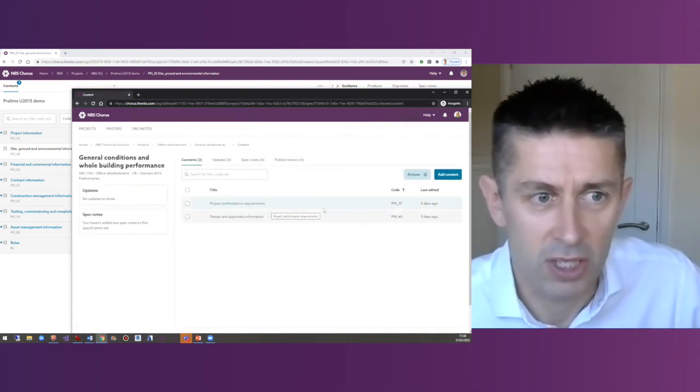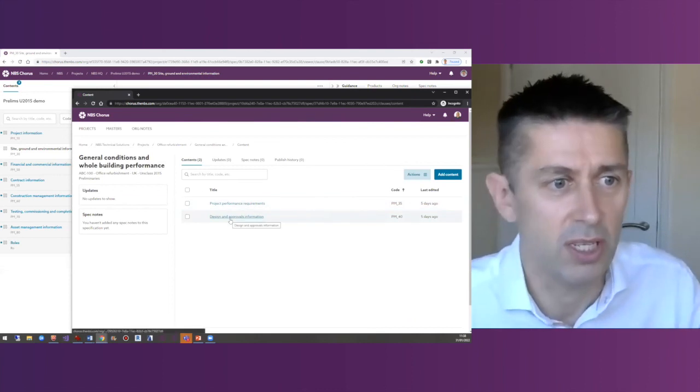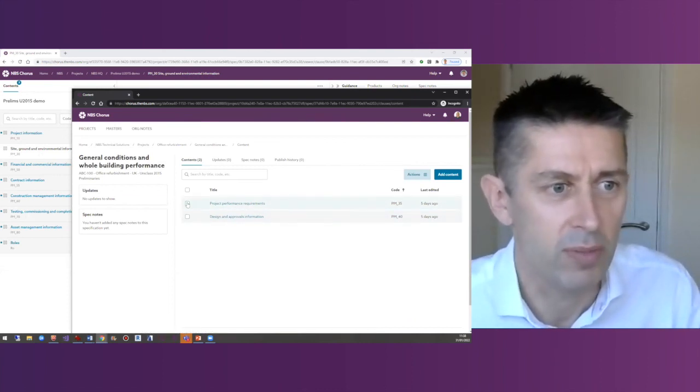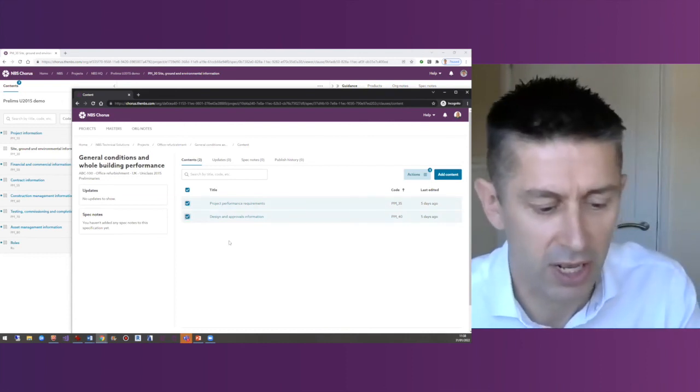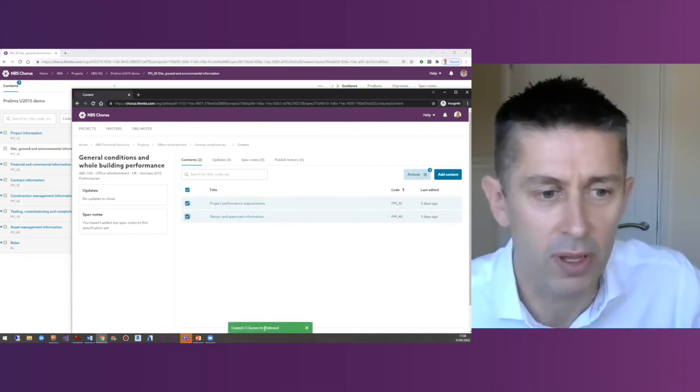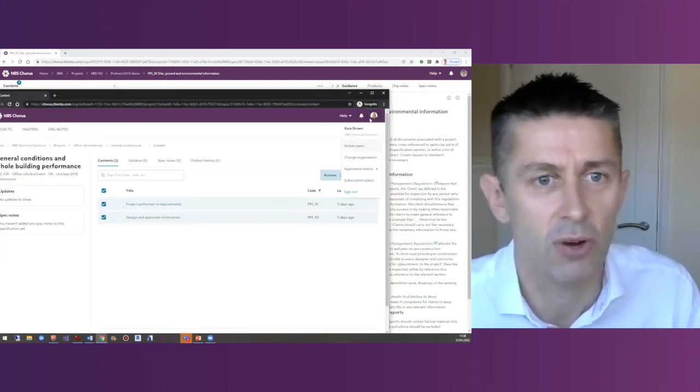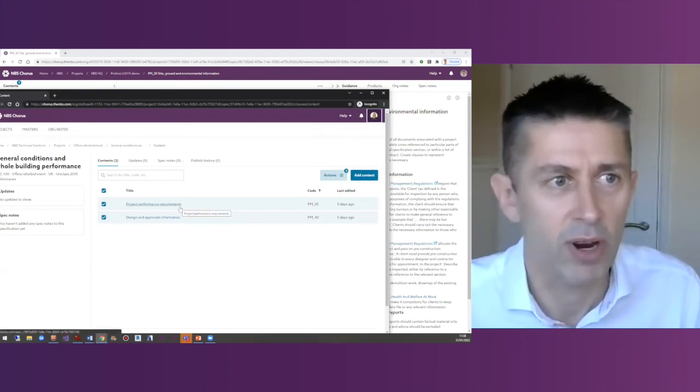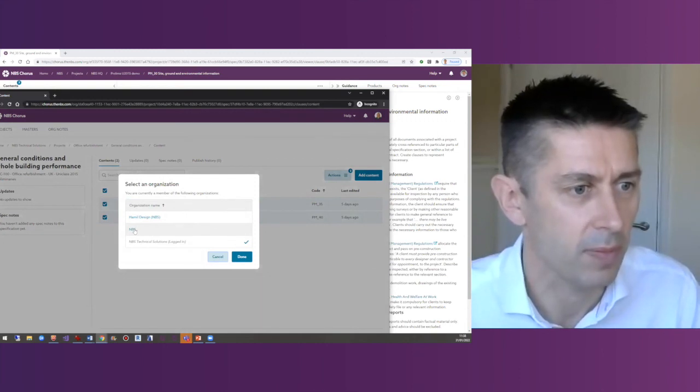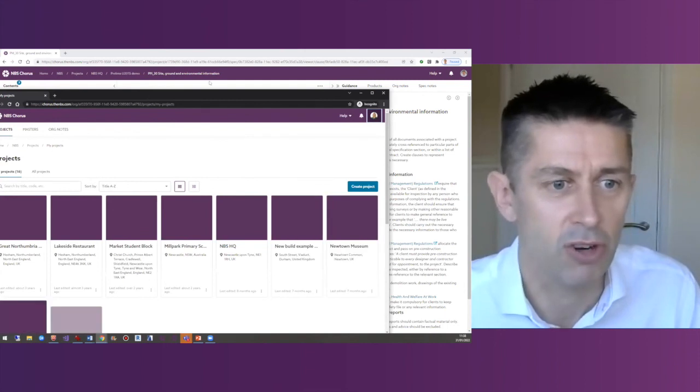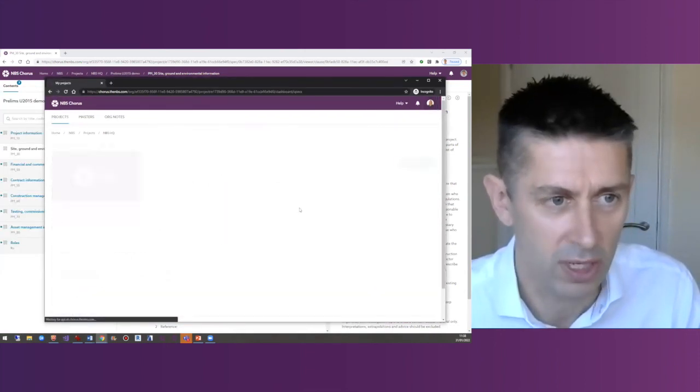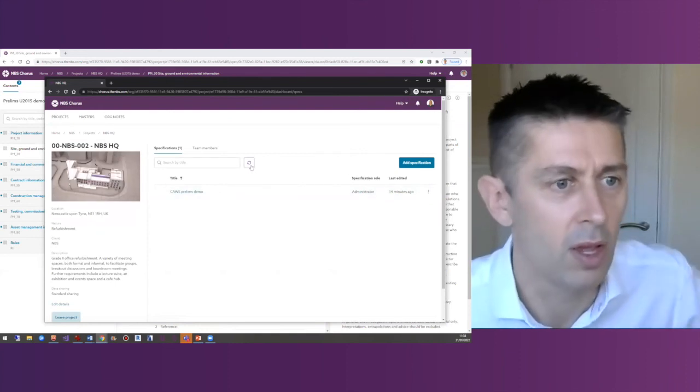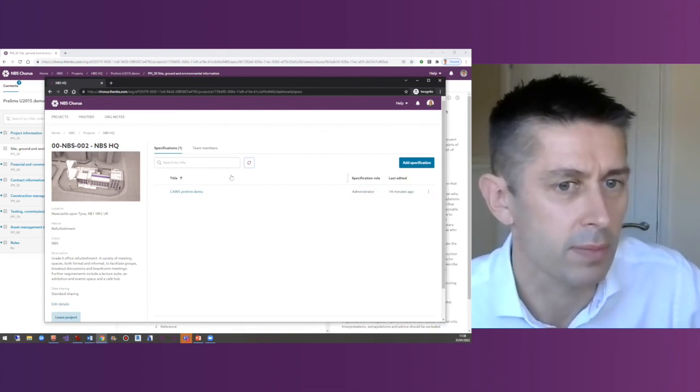When Kate's happy that she's produced these and they're ready to go into that main set of prelims, you can select both of those sections. Click Control C, that's going to copy those two sections to the clipboard. And then what Kate can do now is change organisations. And jump from the architects practice across to the quantity surveyors organisation. And just paste those sections straight in there. So I come back to the NBS headquarters, I might have to refresh this just to see the newly created set of prelims.